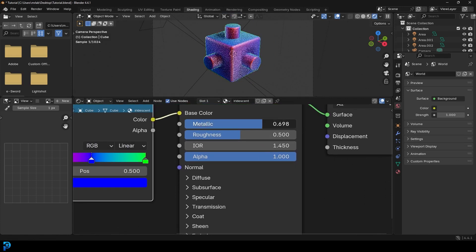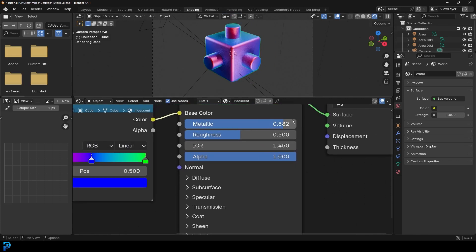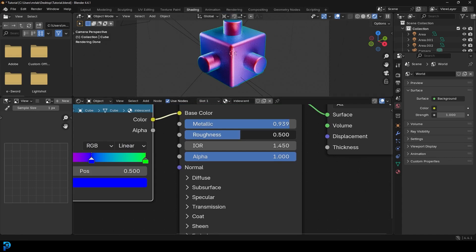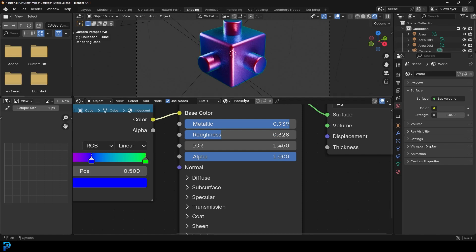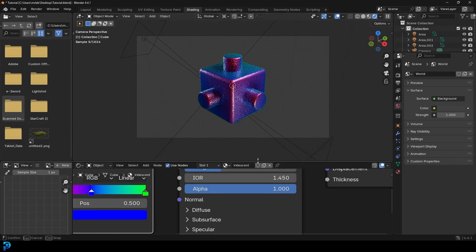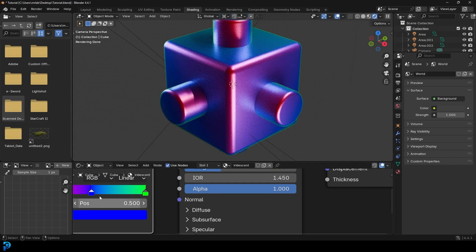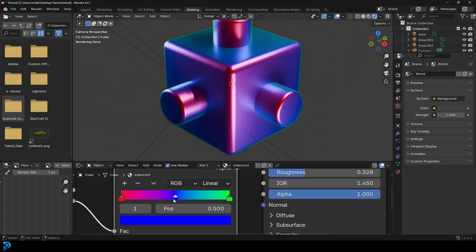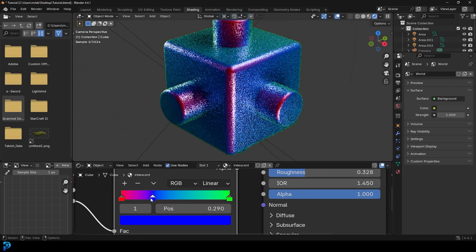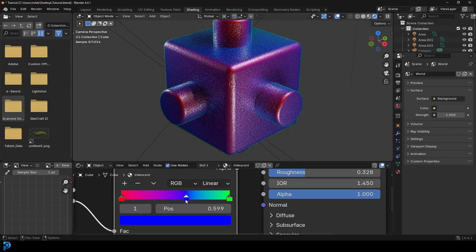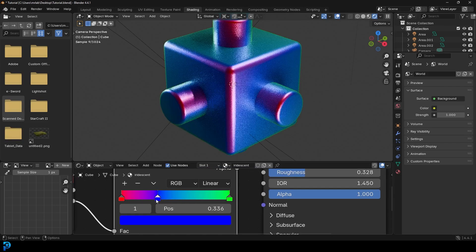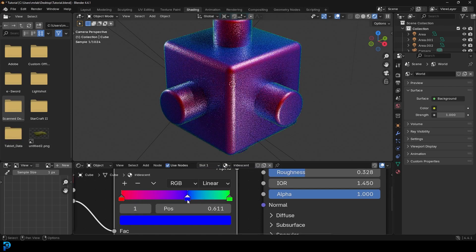To make this look even better, we're going to drag it almost all the way up to metallic. There we go. And let's drag that roughness down a bit. And here we have just a fantastic looking iridescent material.